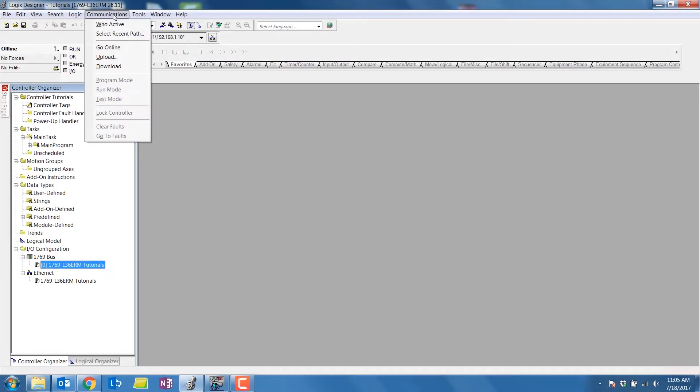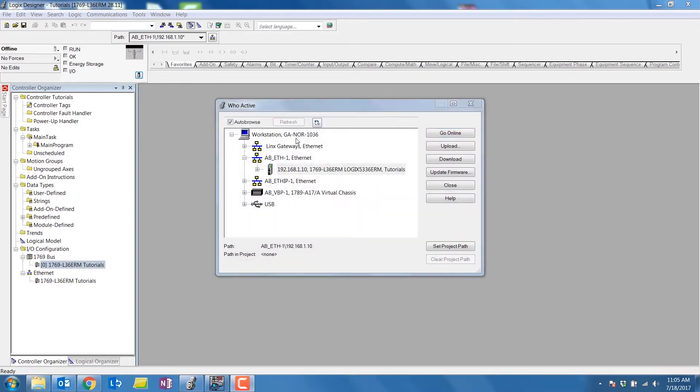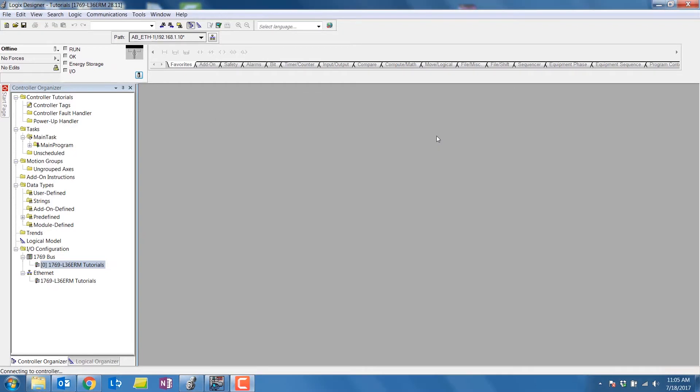First, you'll want to make sure that you're physically connected to the PLC and that there is an SD card loaded into the PLC. Go online with the PLC and make sure that it is in program.